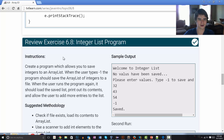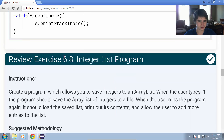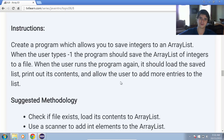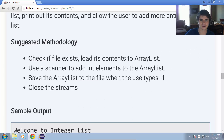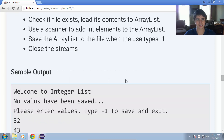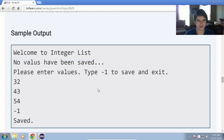The instructions say we are to create a program which allows you to save integers to an array list. When the user types negative 1, the program should save the array list of integers to a file. When it runs the program again, we should load that saved list, print out its content, and allow the user to add more entries. The suggested methodology is to check if the file exists, load its contents into an array list, then use a scanner to add integer elements to that array list, and finally save that array list to a file when the user types negative 1, making sure all streams are closed.